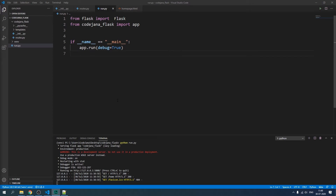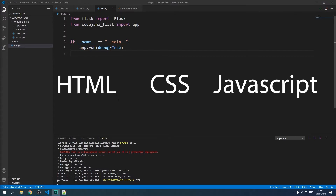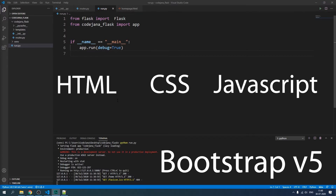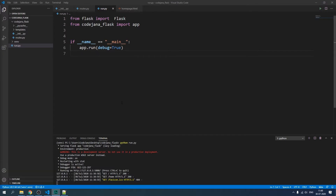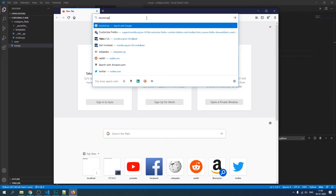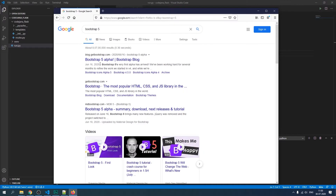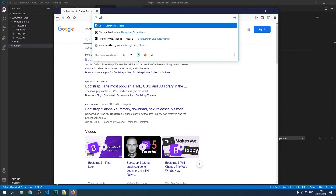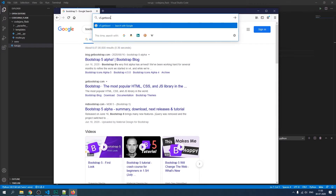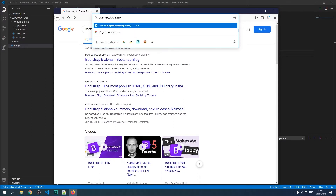As we discussed in the earlier video, Flask is just a back-end. To make it look nicer and prettier, you need HTML, CSS, and JavaScript. First of all, let's install Bootstrap because we are going to use it. Bootstrap has come out with version 5.0, so search for Bootstrap 5 and go directly to v5.getbootstrap.com.